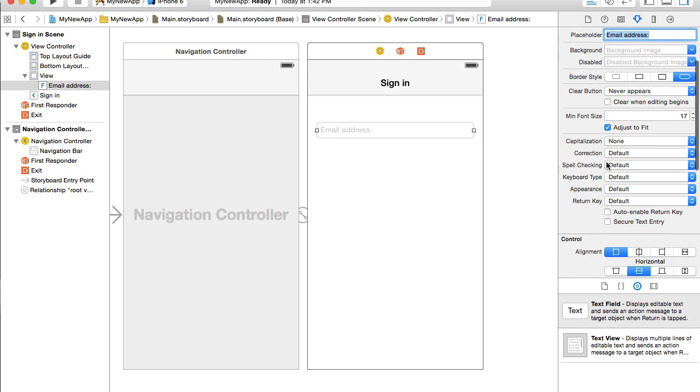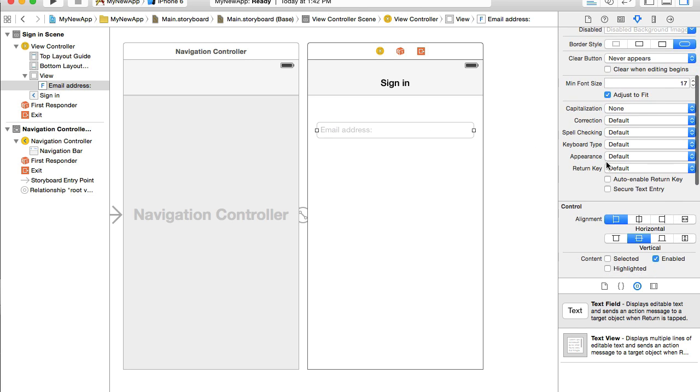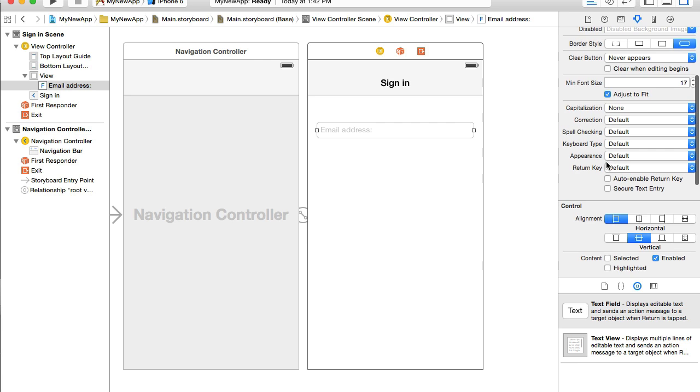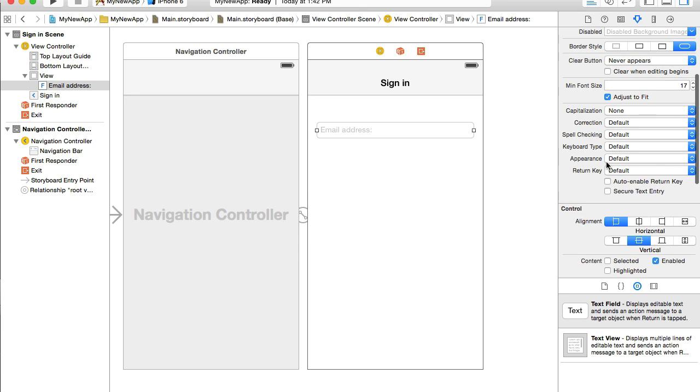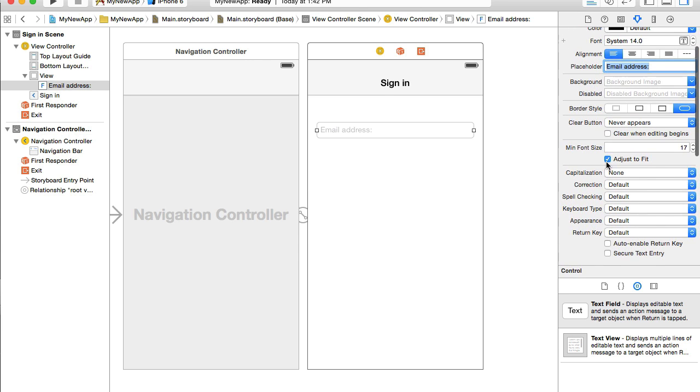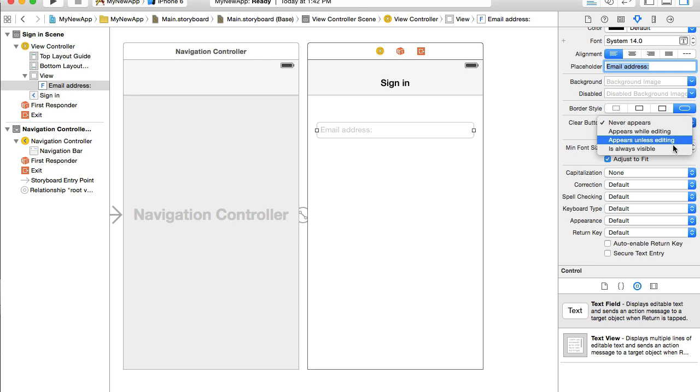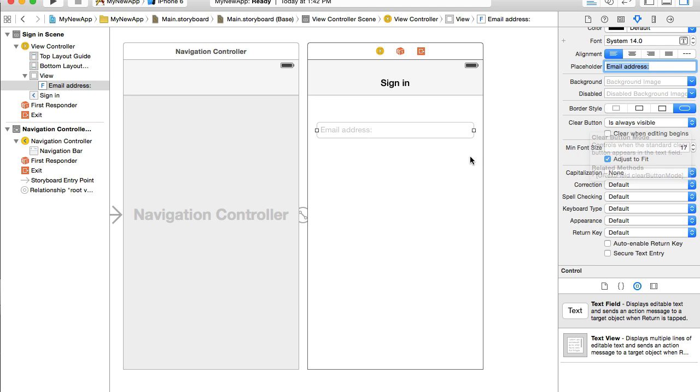And now I will scroll down and look for a clear button here. Clear button from the drop down menu I want to select is always visible. Clear button will not appear right away. It will appear when mobile application is running and user actually types in something. In the interface design, it's not visible here.